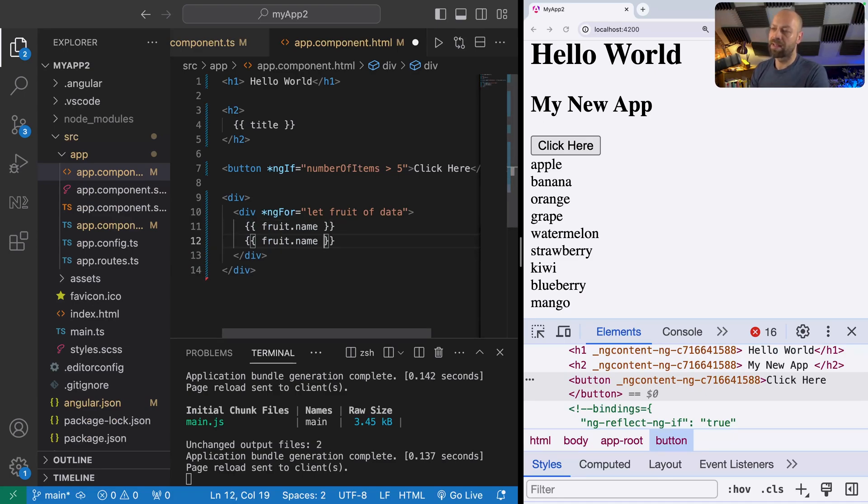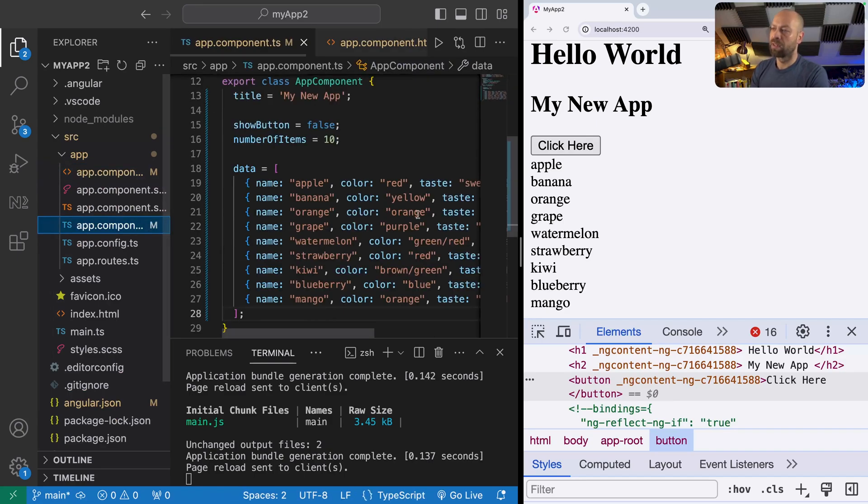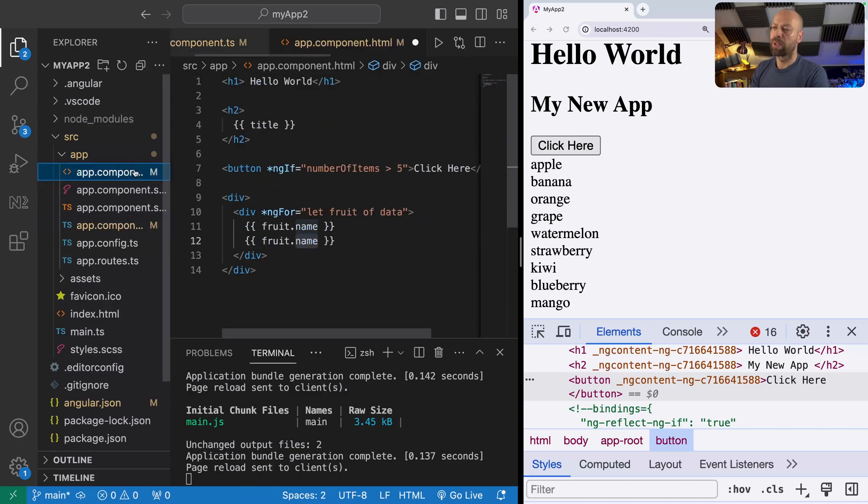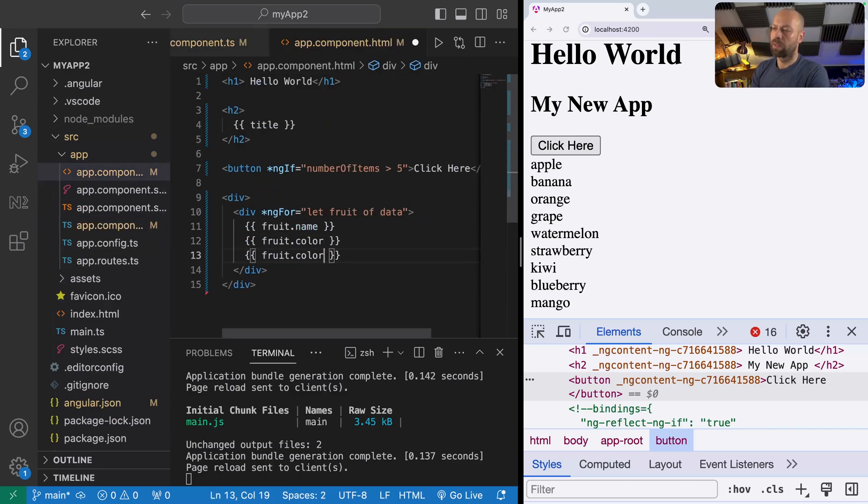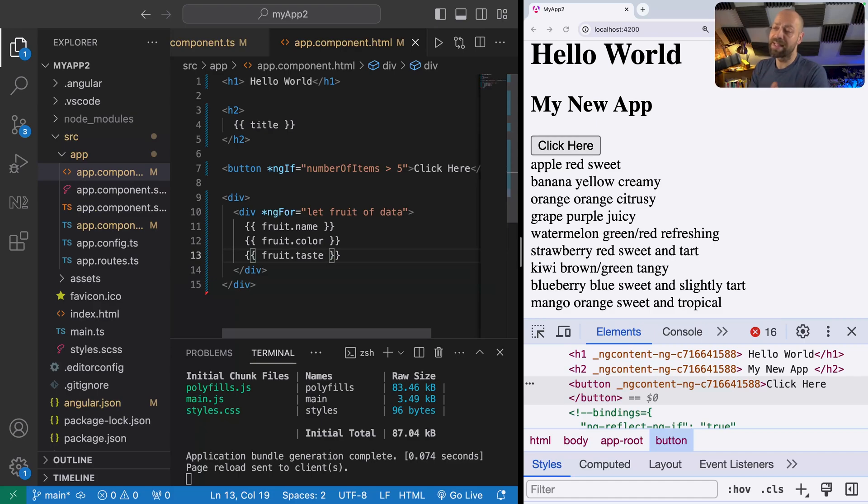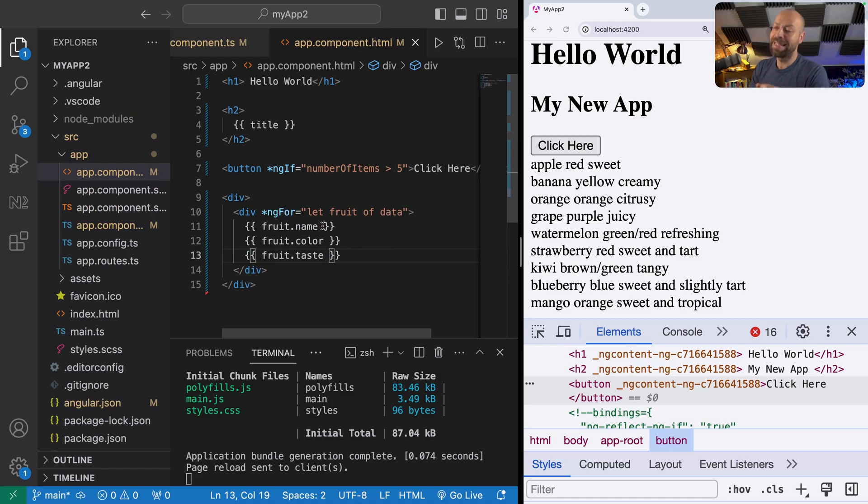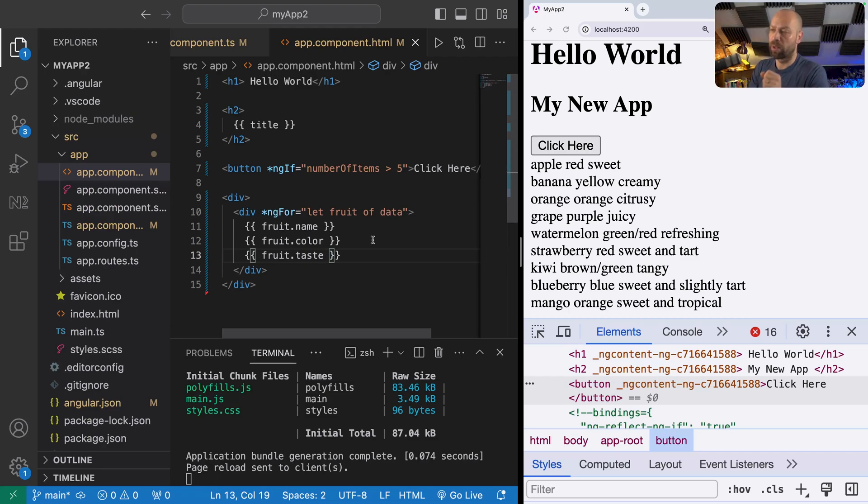Of course we can access all the other properties in the fruit object as well. We had color and taste so we can put those out as well. This works exactly the same way as a normal JavaScript for loop or forEach loop, basically getting each of the items in the array in turn, and then we're providing a template for that to display within the component.